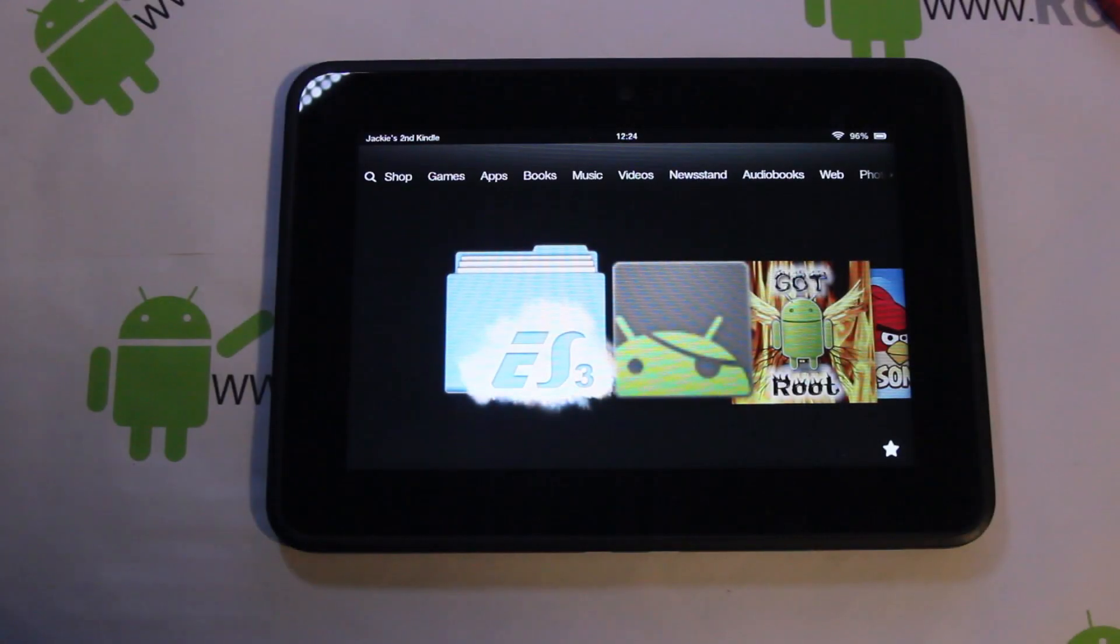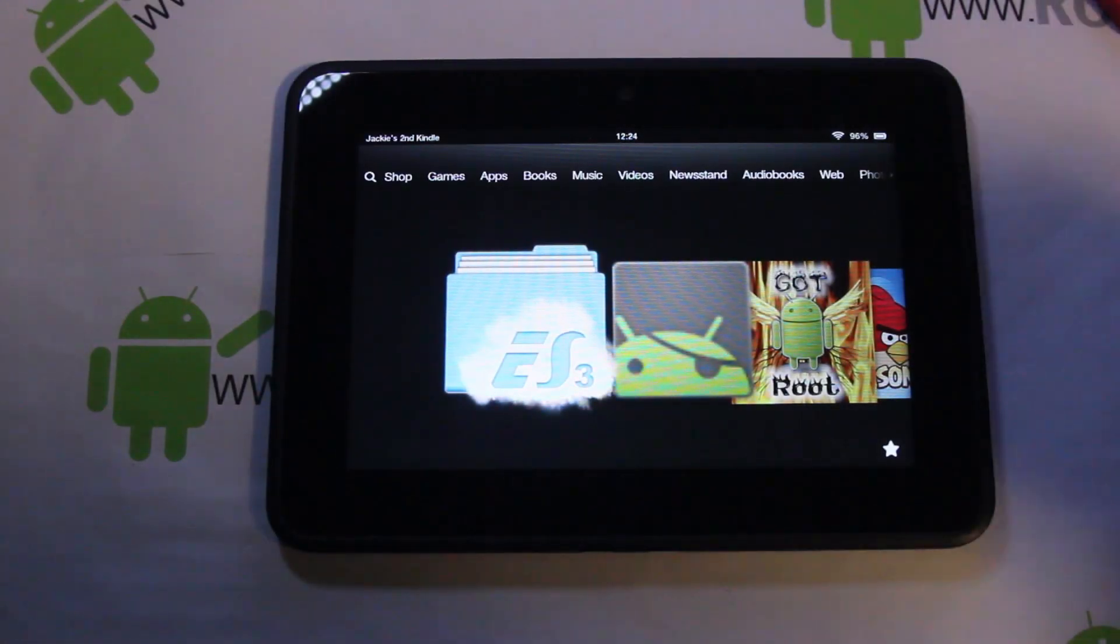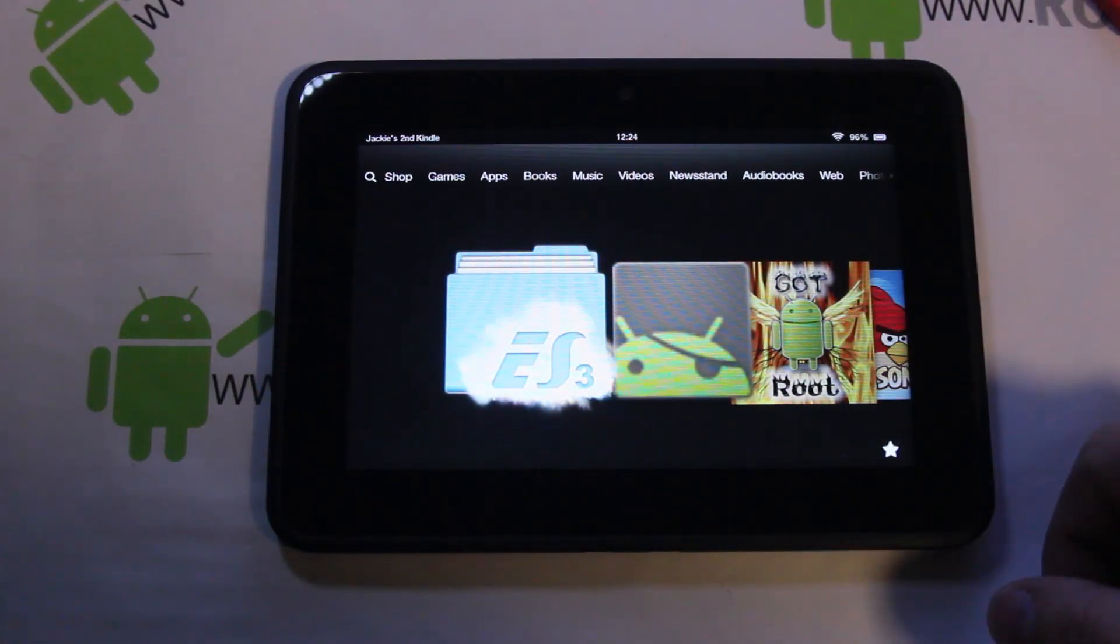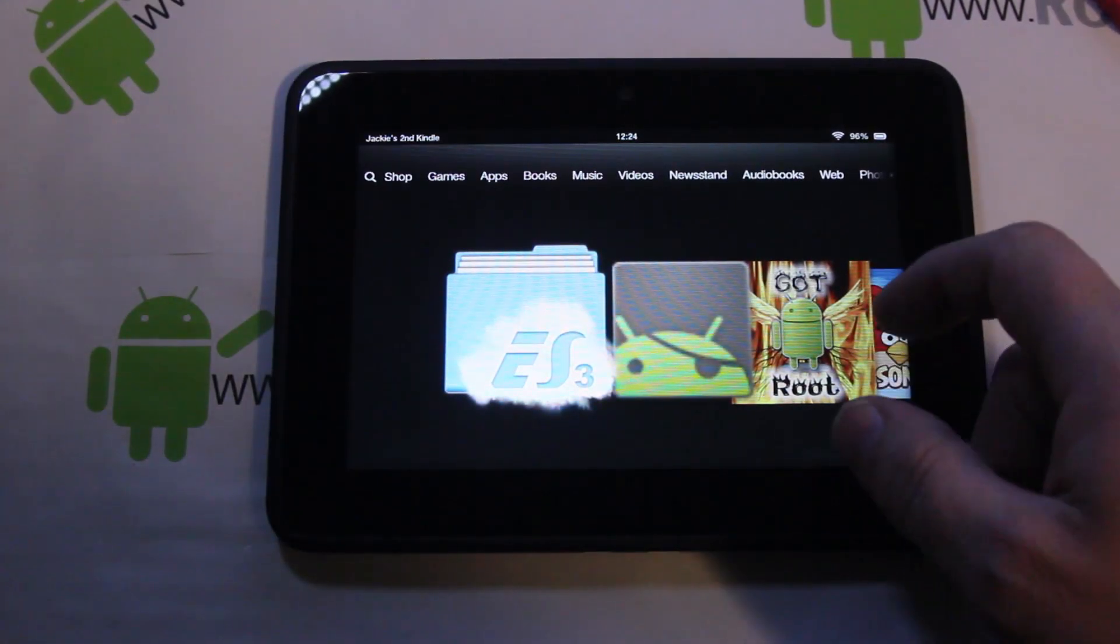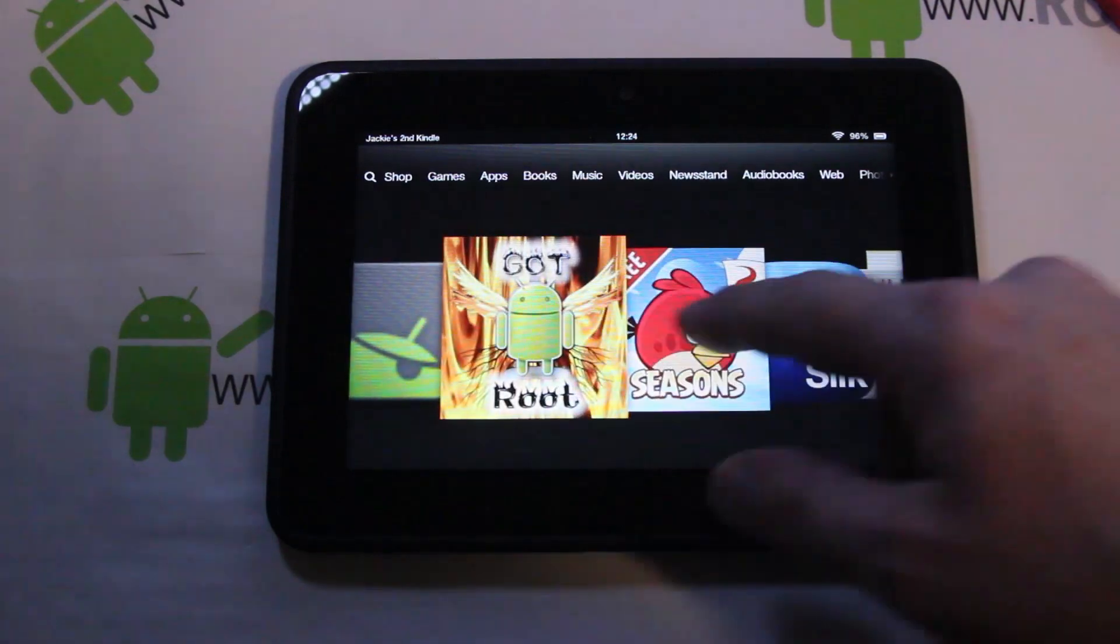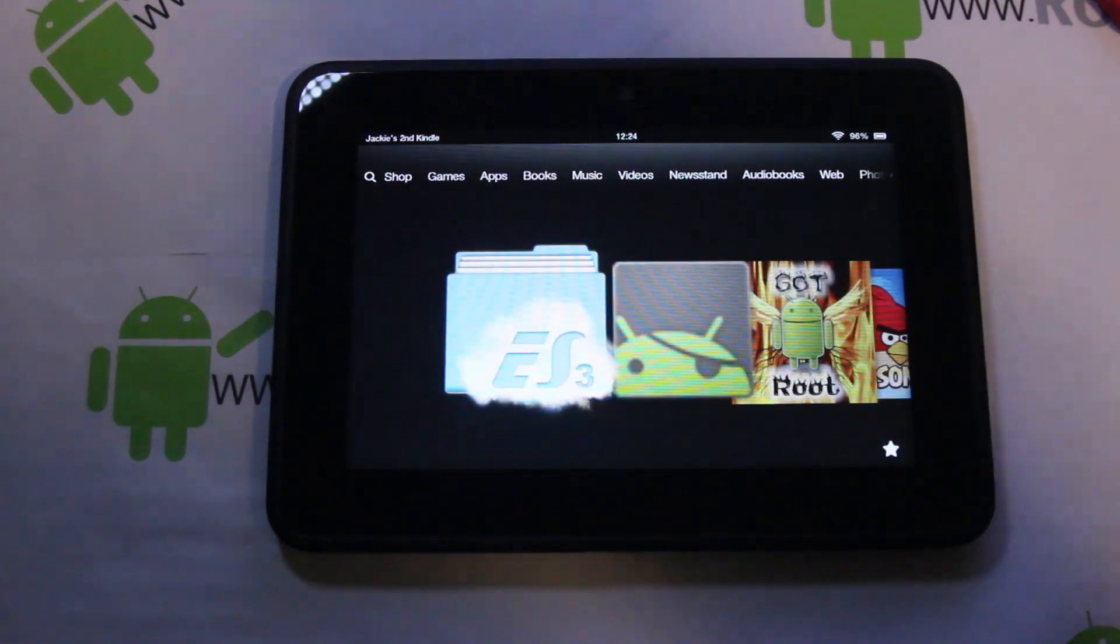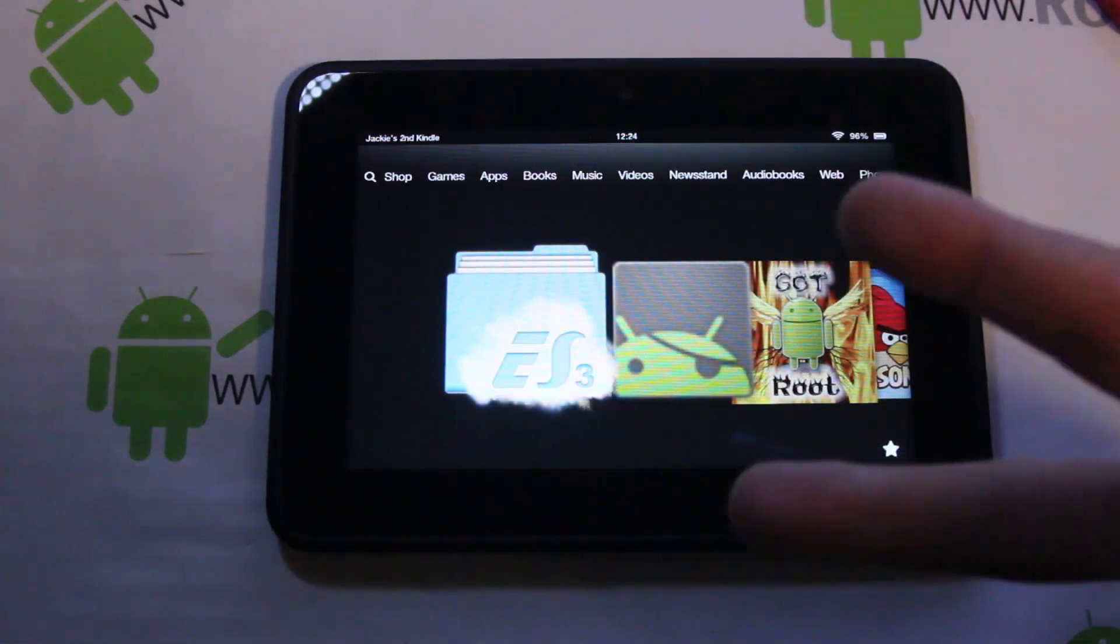Alright guys, today I've got another quick video on the Kindle Fire HD 7 inch. I'm going to show you guys two ways to get into fastboot mode on this device.